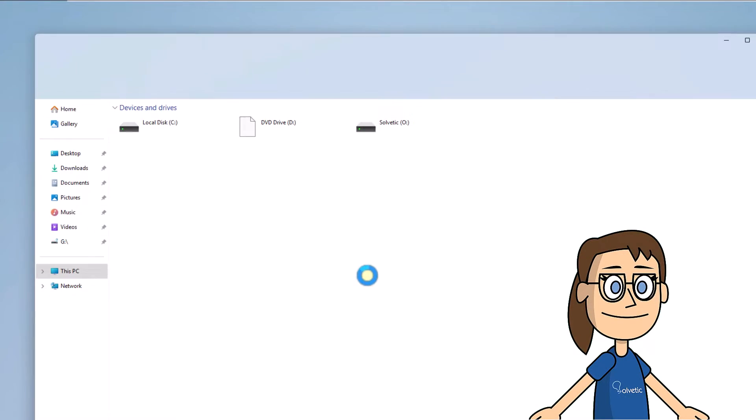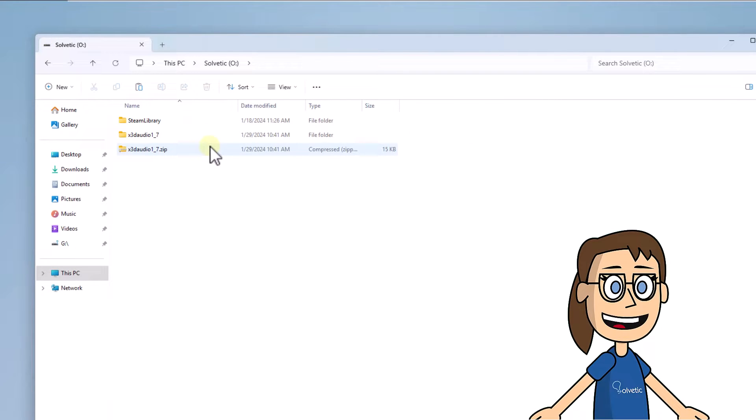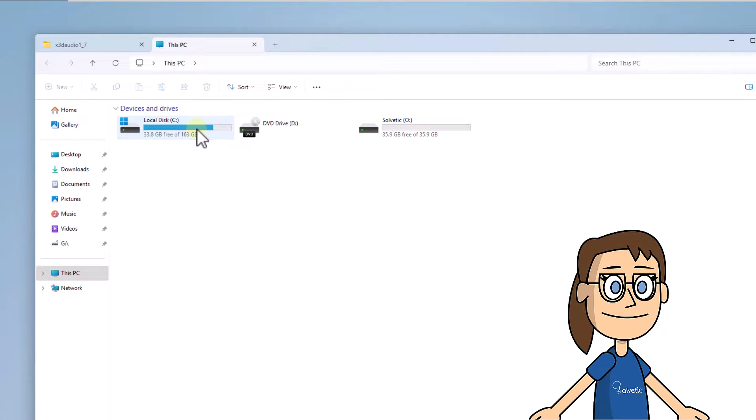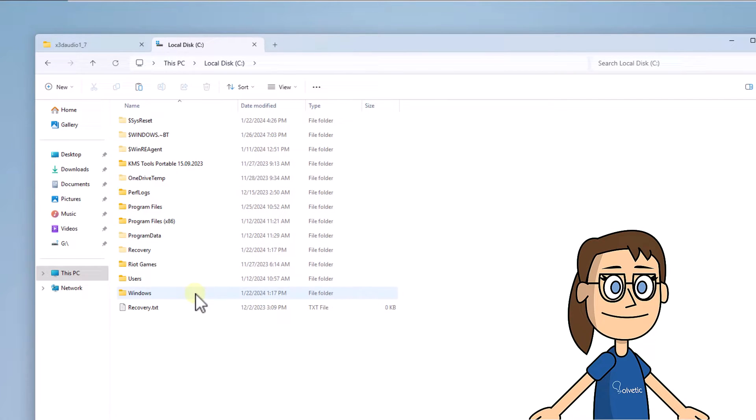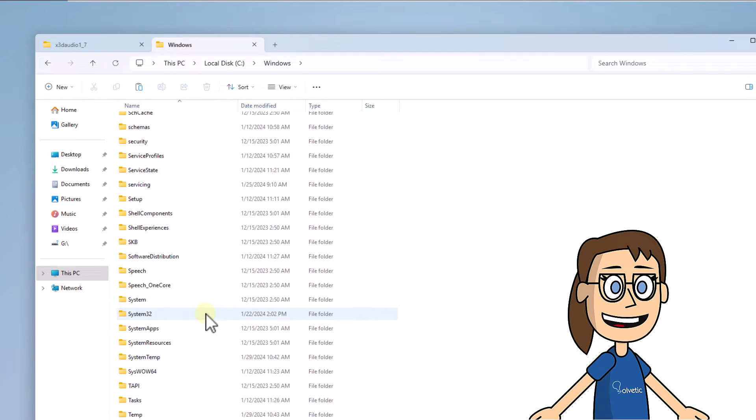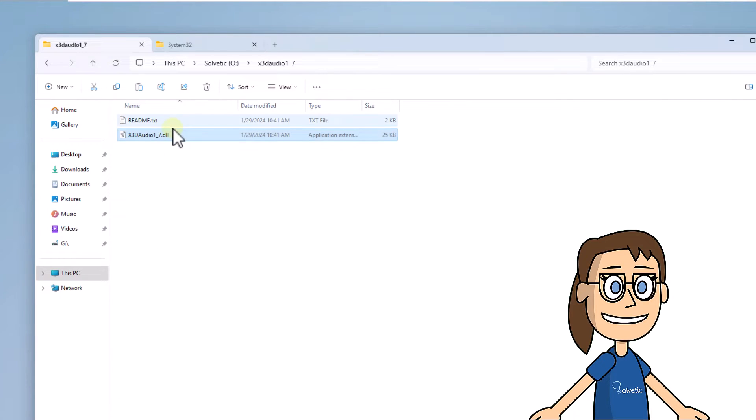For this step, you must download the library that you see on the screen from the web. When you have it, in File Explorer go to the System32 folder. Copy and paste this library here. You must click on Replace the file in the destination and then confirm the process.